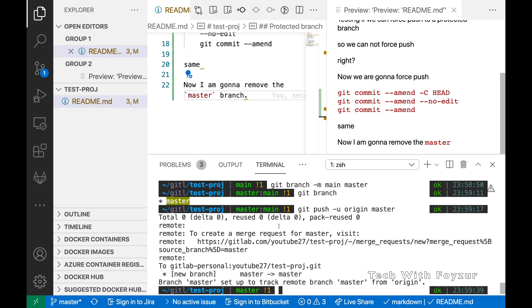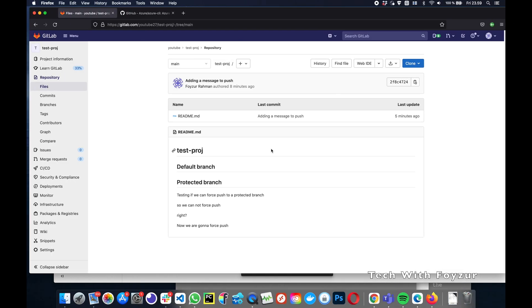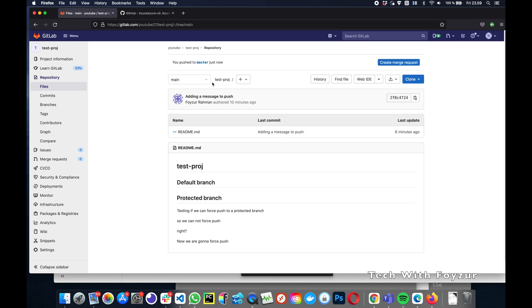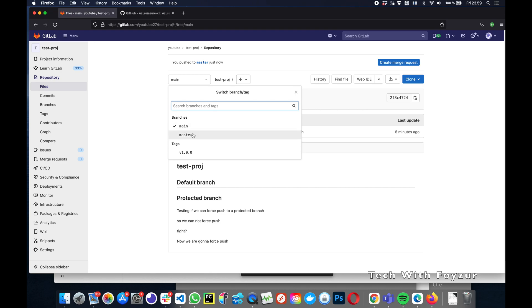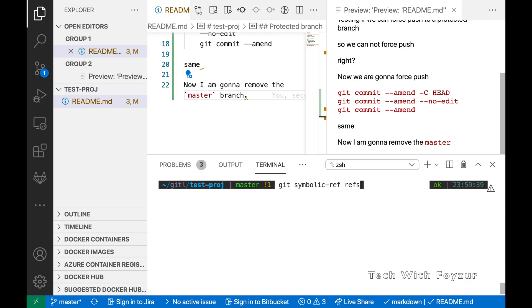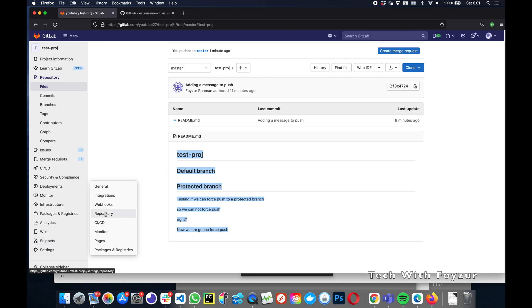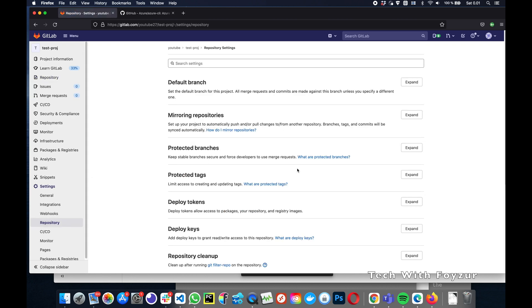The '-u' flag sets our local branch to track the remote branch with the same name. If we go back to the GitLab UI, we can see master has been pushed to the upstream repository and we have two branches. Before we remove the old default branch main, we want to update HEAD to point to our new default branch master. To do that we run the 'git symbolic-ref' command, which updates HEAD to point to the master branch.